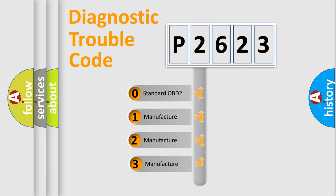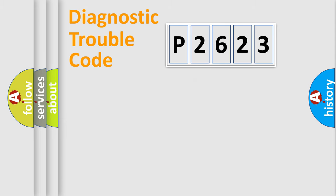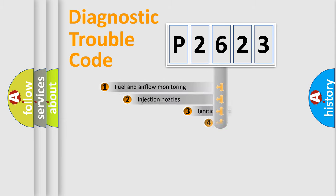If the second character is expressed as zero, it is a standardized error. In the case of numbers 1, 2, 3, it is a manufacturer-specific expression of the car-specific error.